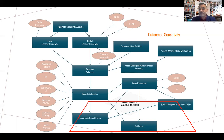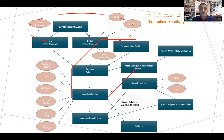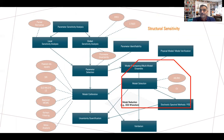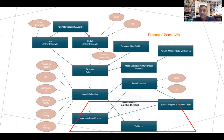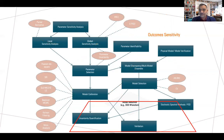The fourth type is outcome sensitivity analysis — how the model output varies based on uncertainty in different aspects of the model. Each of these has associated methods: methods for parameter sensitivity, observational sensitivity, structural sensitivity, and outcomes analysis. Today I will be talking primarily about parameter sensitivity analysis and outcome sensitivity analysis — those two.